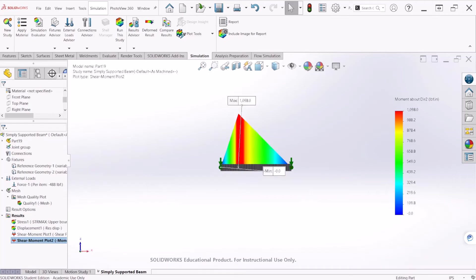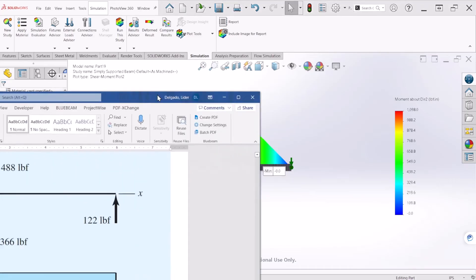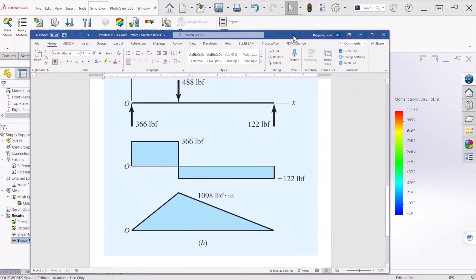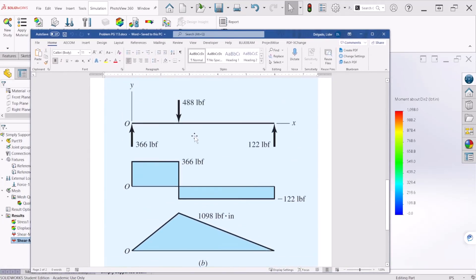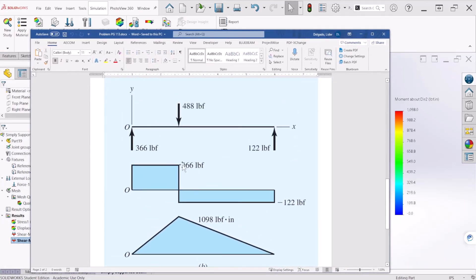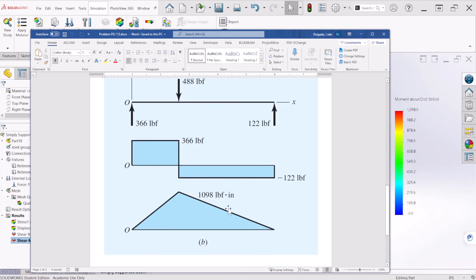Now let's take a look at the calculated values. For the shear force, we have 366 pound-force and 122 pound-force. For the bending moment, we obtained 1098 pound-force-inch.